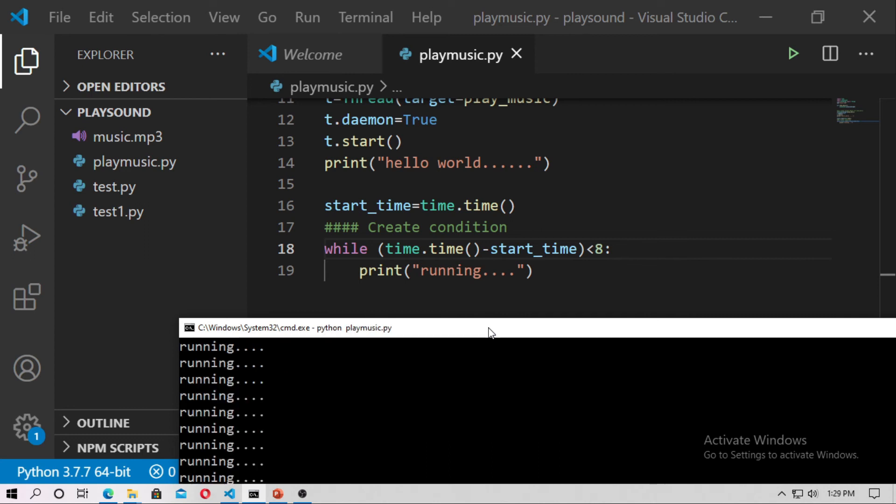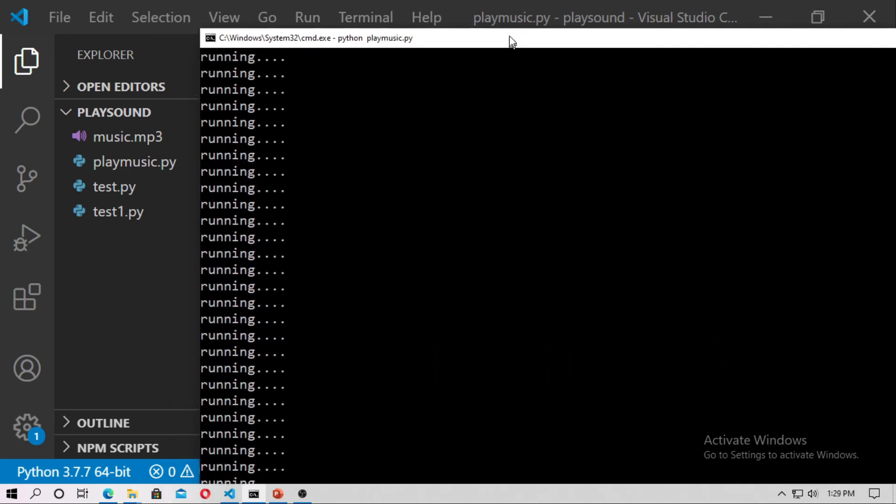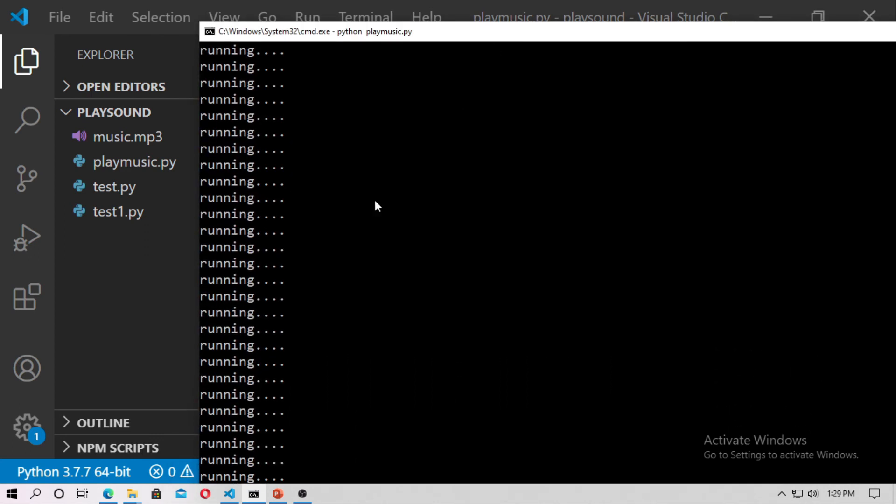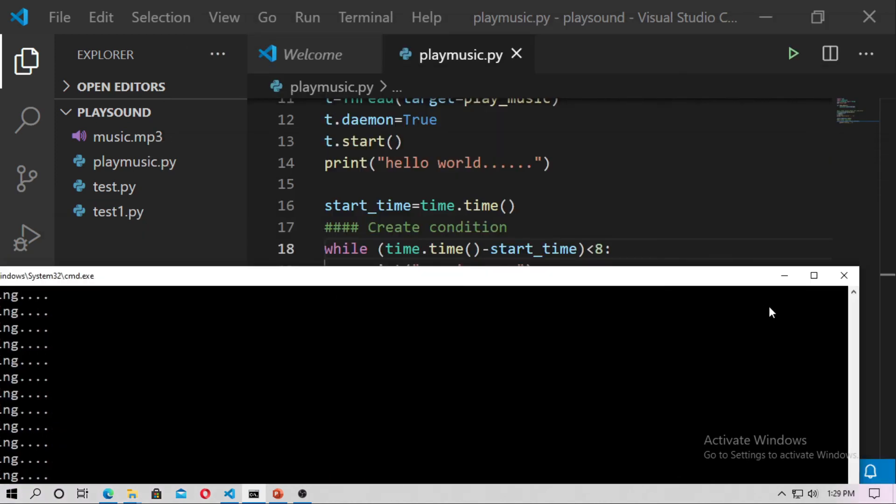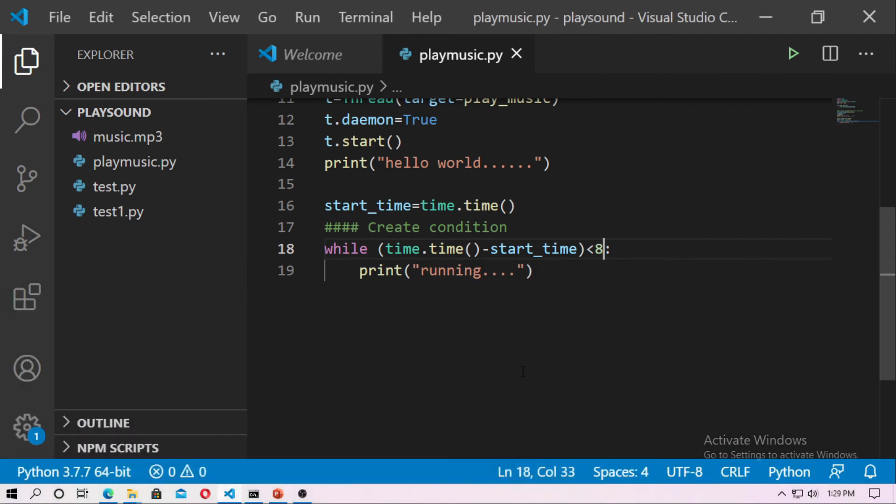And the music just run for 8 seconds, you can see it will automatically stop.